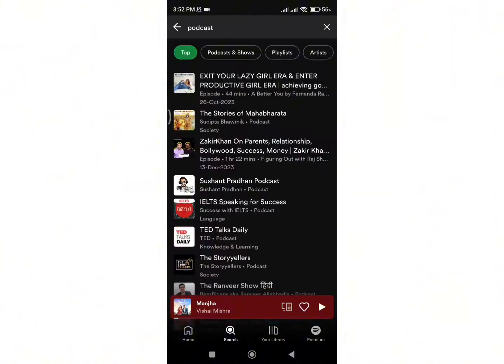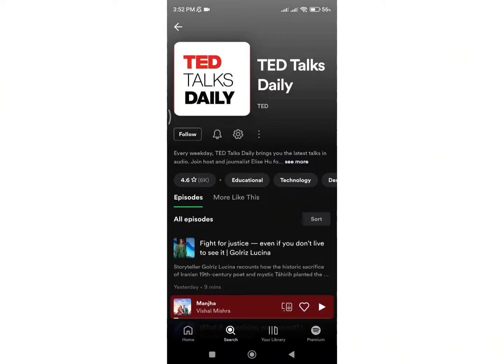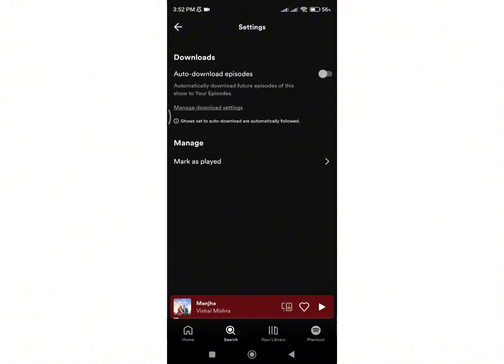Search for the podcast you want to block, then select it. You can see three options on the screen. When you click on the three dots icon you can see different options, but there is no option for blocking the podcast. If we click on the other two options too, there is no option for blocking the podcast.